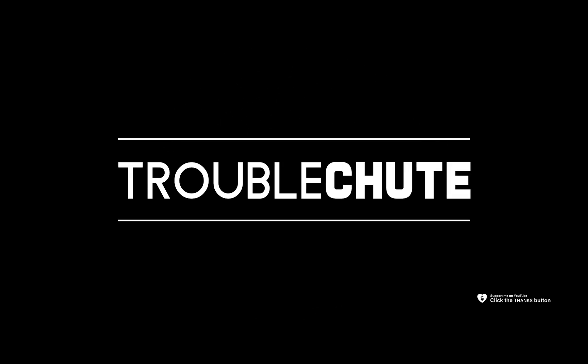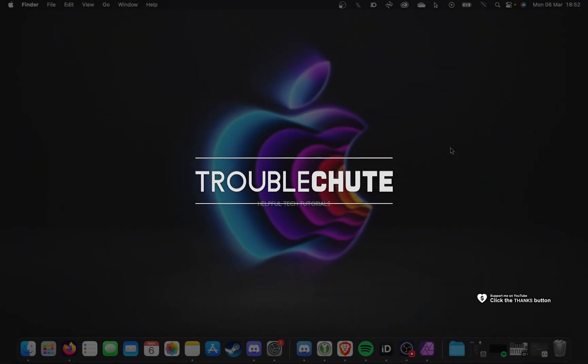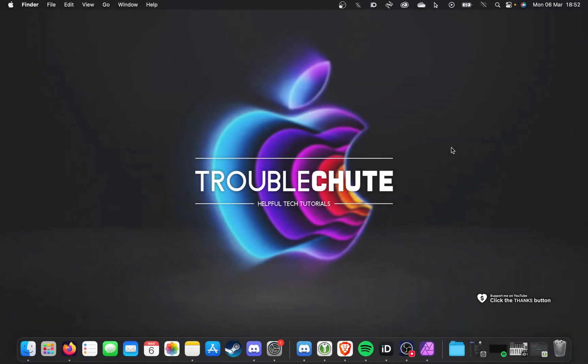What's up, I'm Troubleshoot. Welcome back to another video. In this quick guide, I'll be showing you how to uninstall a program on Mac.